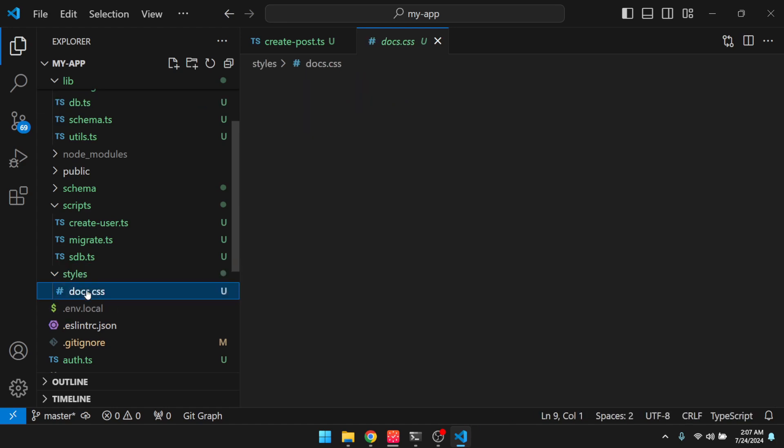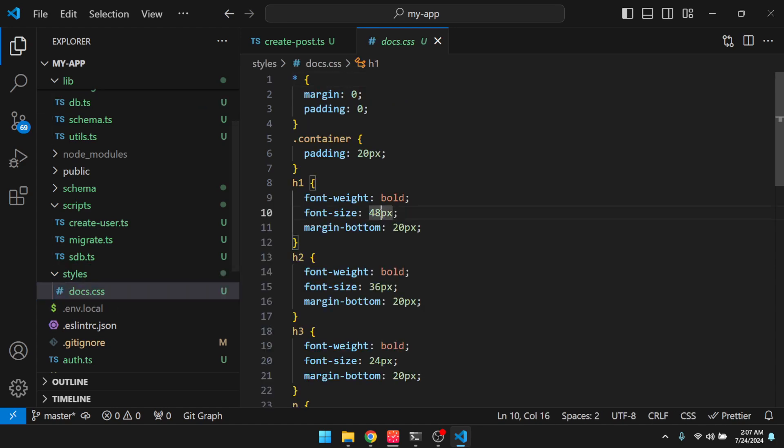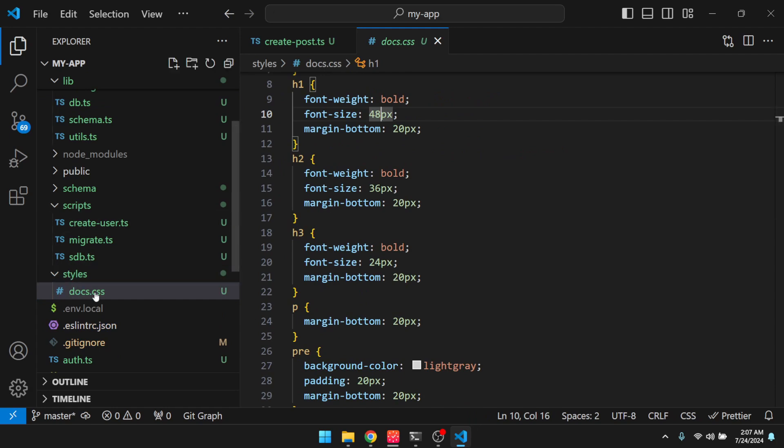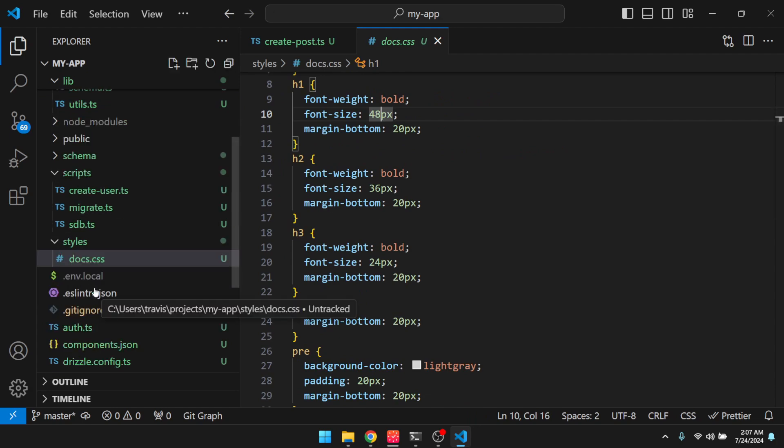And then we have some styles here. So these are the styles for the documentation. So feel free to delete this if you no longer need that.